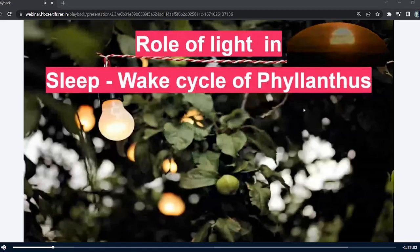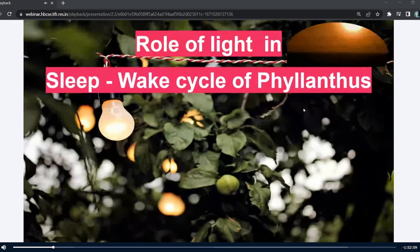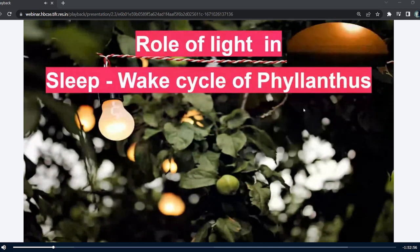Good morning everyone. I am Shora from Dalsing College, currently pursuing BSc Botany Honours, and I am working on the effect of light on the Philanthus plant.